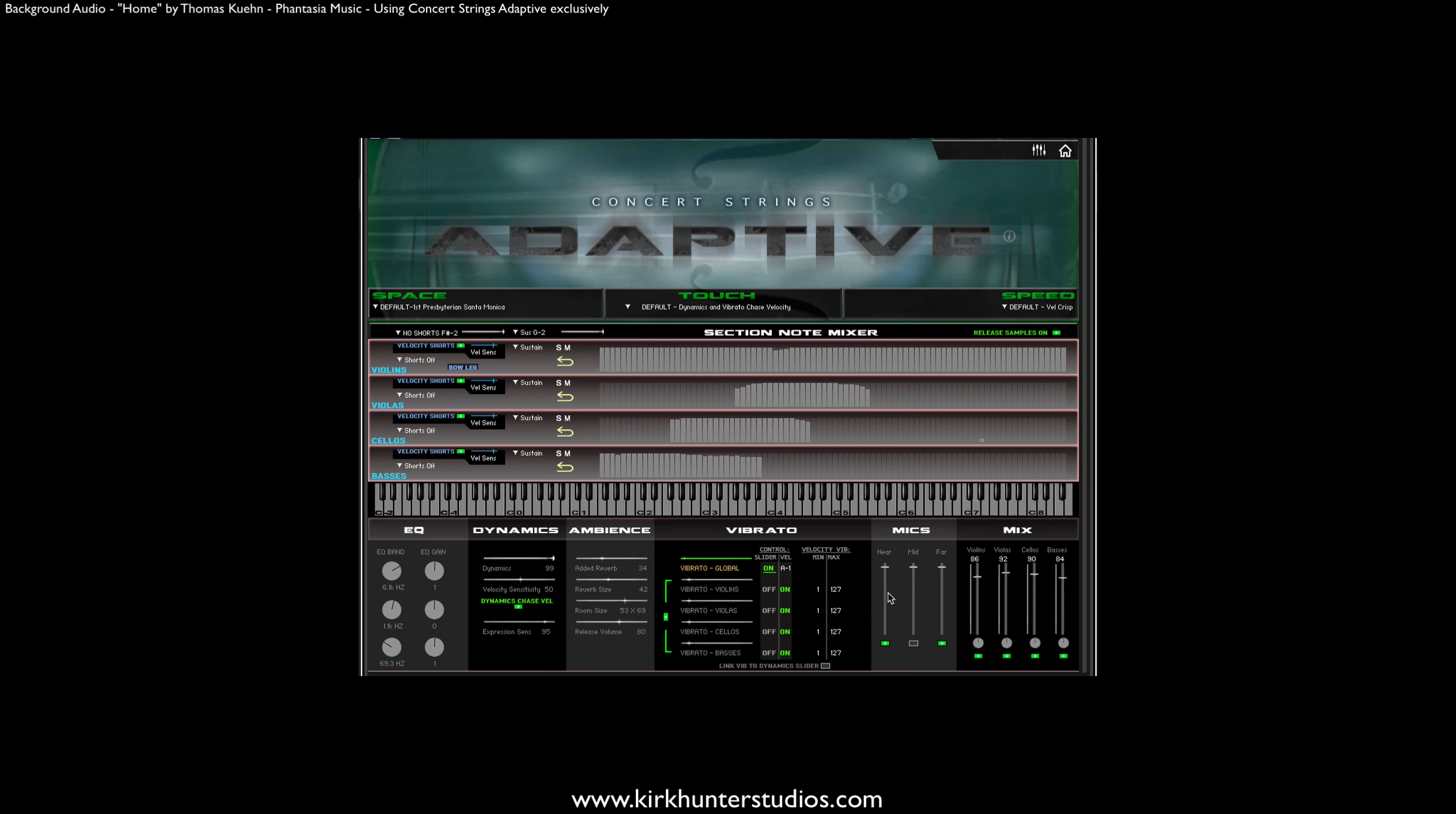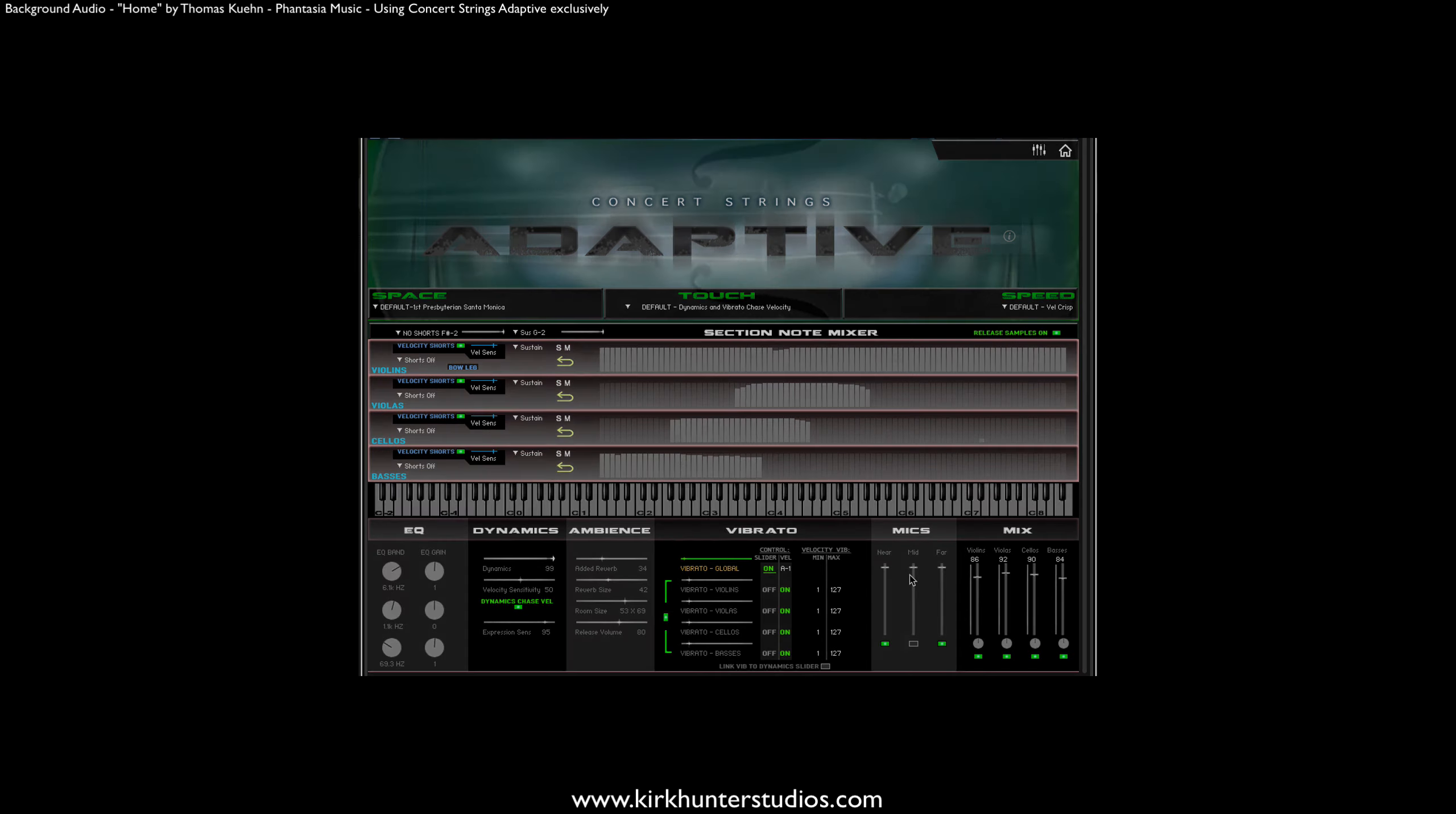Let's say that you like this swelling vibrato, but you want to limit the vibrato chasing to each section. By default, each section's vibrato chasing responds to notes no matter where they're played on the keyboard. For example, the violin's vibrato will chase the velocity of notes played in any other section's range.